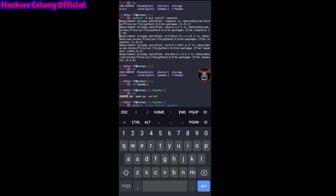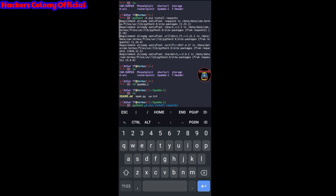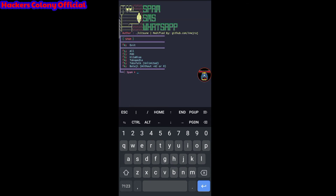Now type the last command: python3 spam.py and hit enter. You can see it's already installed. You'll see the menu — Spam SMS WhatsApp — and all the options: number one is for all, two is for PHD, three is for Kitabisa, four is for Tokopedia, and so on.